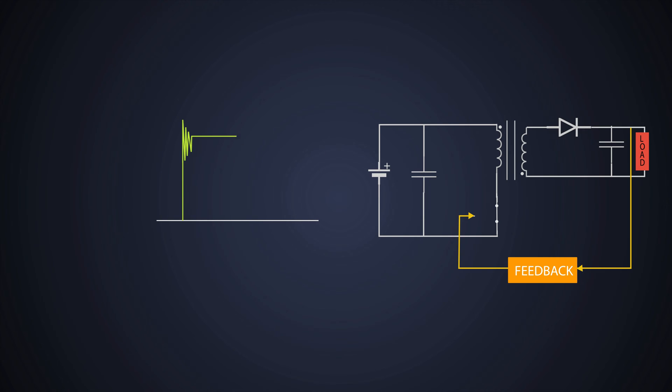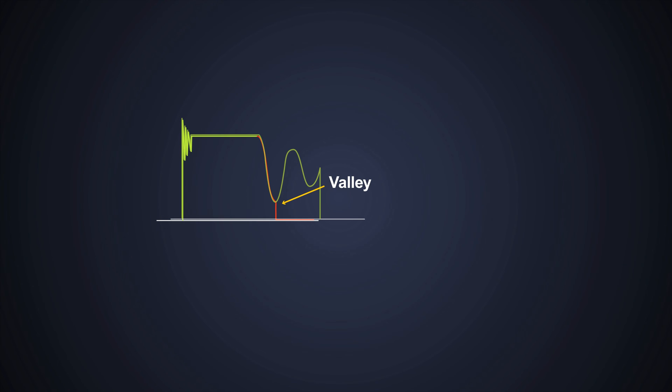During this, the MOSFET is turned on again when its drain to source voltage is at the lowest point during the ringing, which decreases the switching loss of the MOSFET drastically. The QR resonant switching occurs at the first valley switching across the MOSFET.